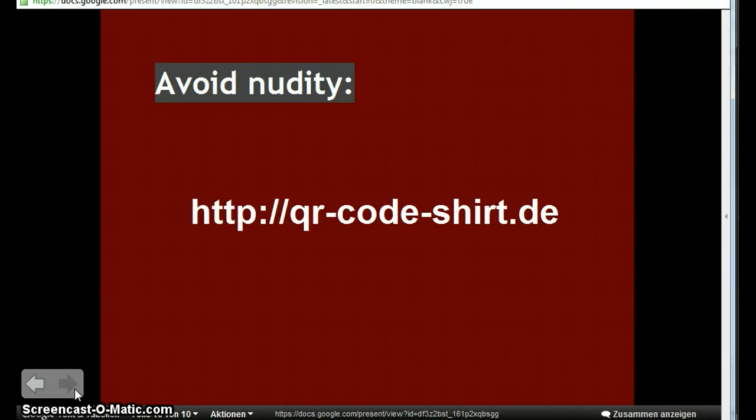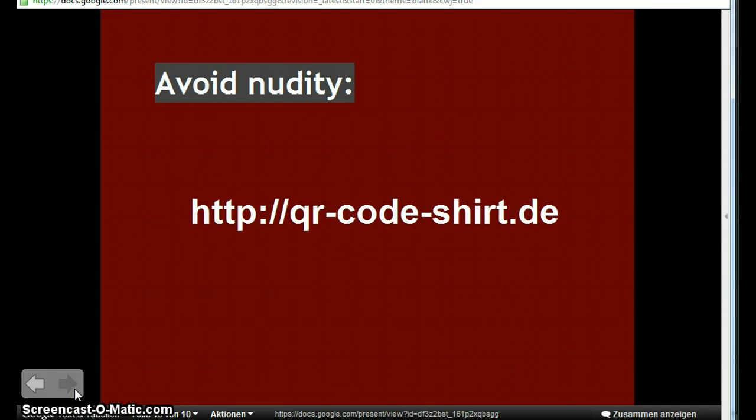If you want to take a look at what I did take a look at qrcodeshirt.de I hope it's gonna be up in a few days. So let's get started.